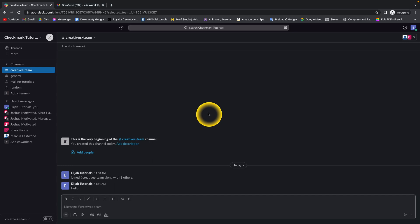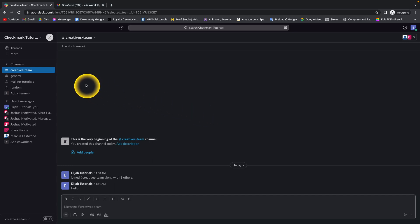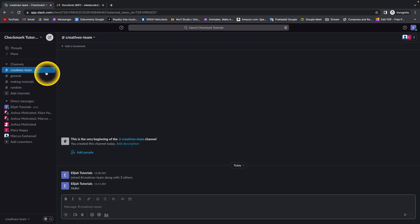How to leave a channel in Slack. First of all, keep in mind that if you leave a channel and you are an admin of this workspace, it will remove all users from that channel and basically delete that channel.